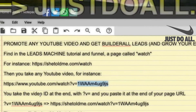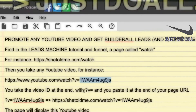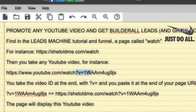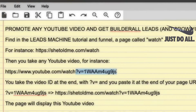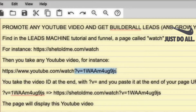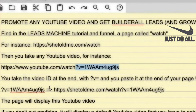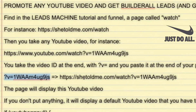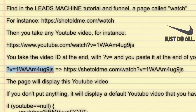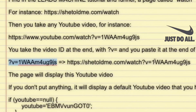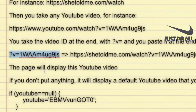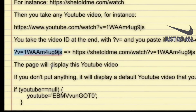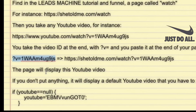You take the video ID after the ?v= and paste it at the end of your page URL. So for me, I take all of that and put it at the end: shetoldme.com/watch?v= and then the ID of the video. The page will read that ID from the URL and display that YouTube video on the page.